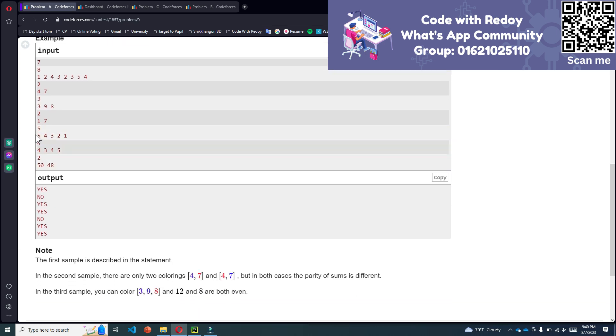In test case number 5, we have three odd numbers: 5, 3, and 1, and we have two even numbers: 4 and 2. If we make the sum of all the odd numbers, 5, 3, and 1, the result will be 9.